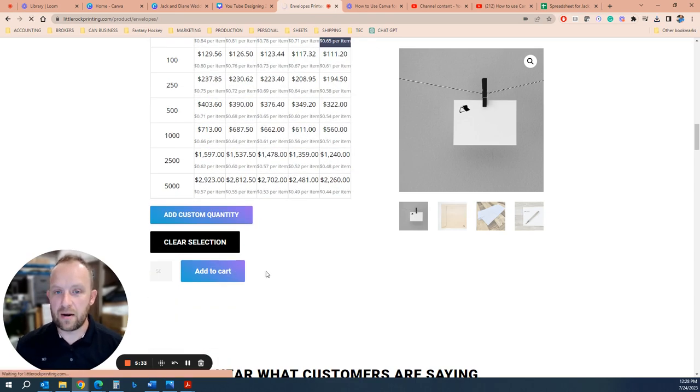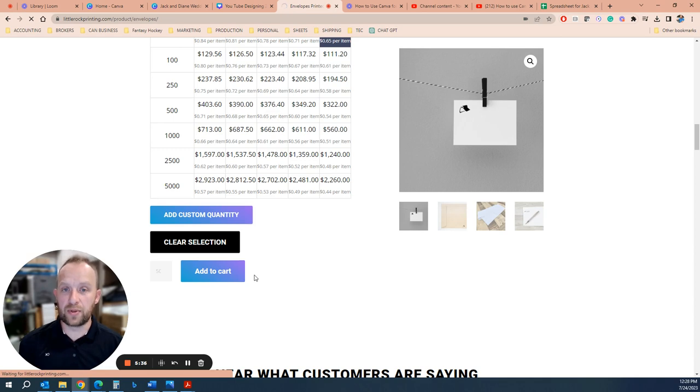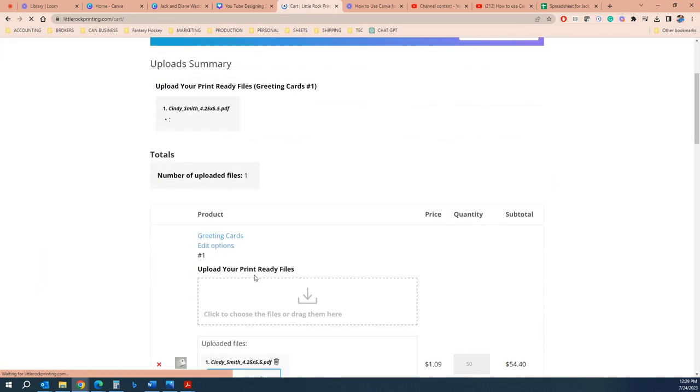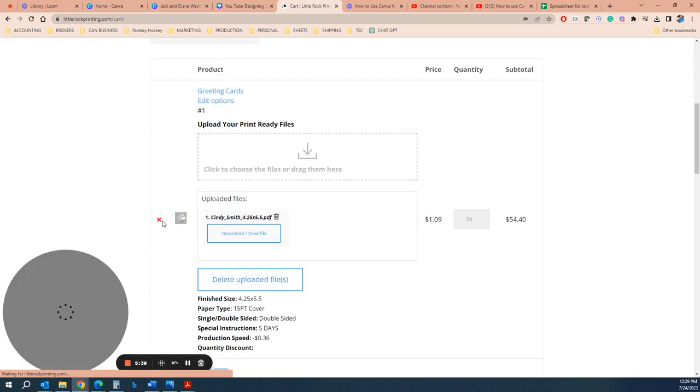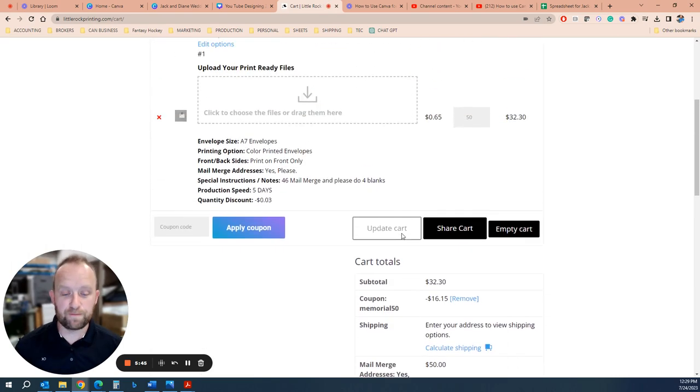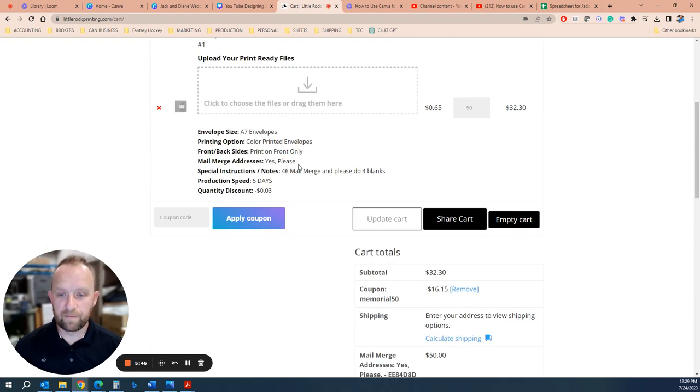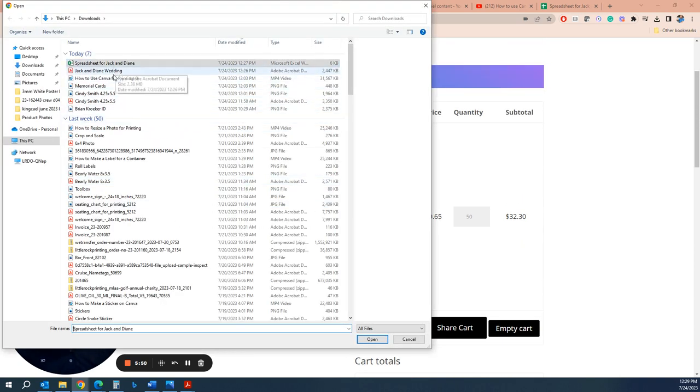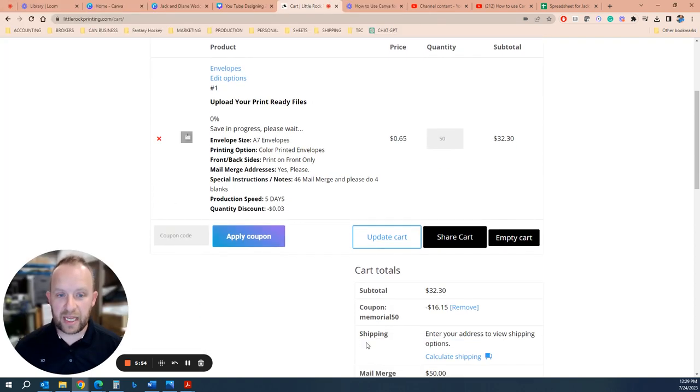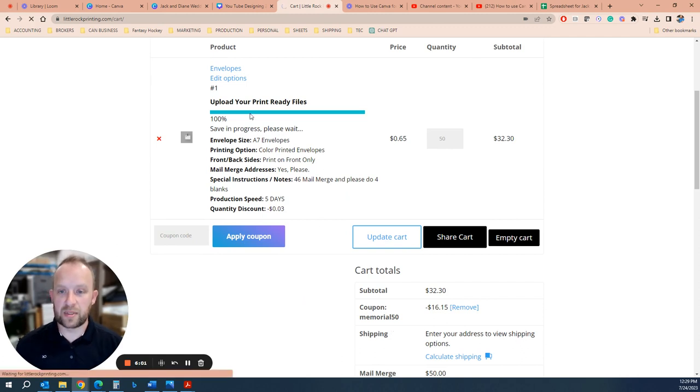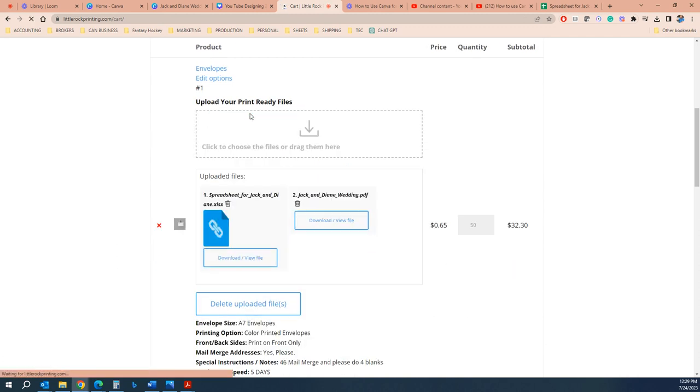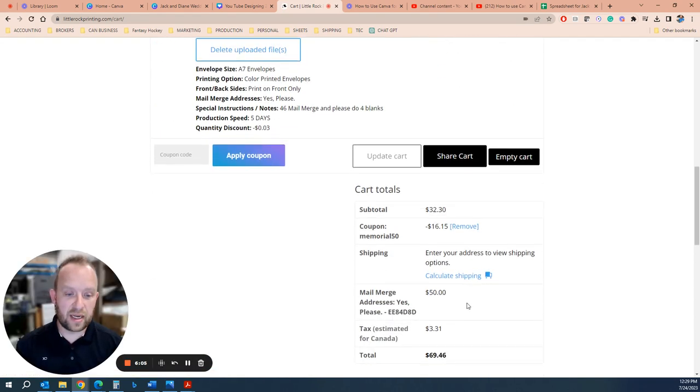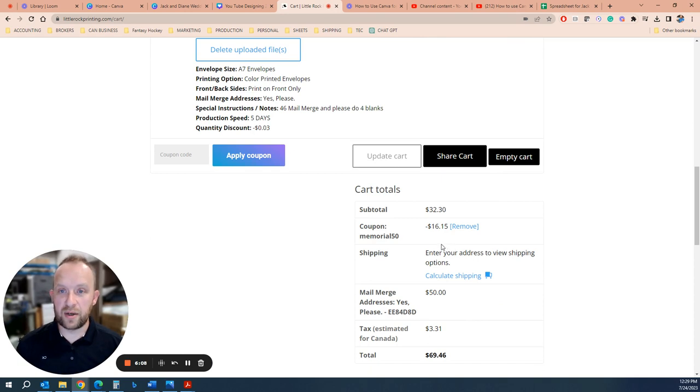Add it to the cart and then when you get to the cart you're just going to upload those two files. I'm going to delete this one from a previous video. So you got your envelopes, 50 of them, you're going to upload your spreadsheet and your PDF file. And once that's in there, make sure it gets to 100% and completes. Once you see both your files, now you can simply check out online and pay for it and you're good to go.